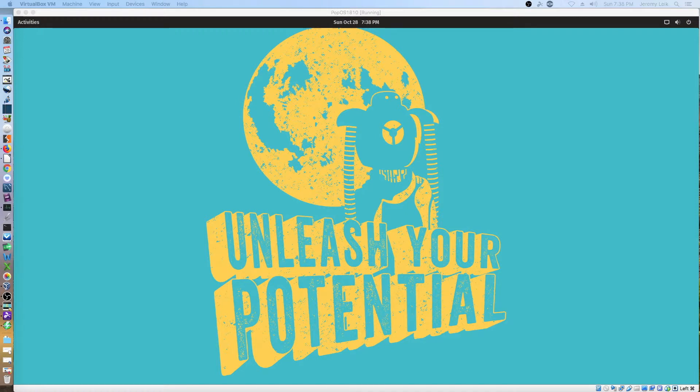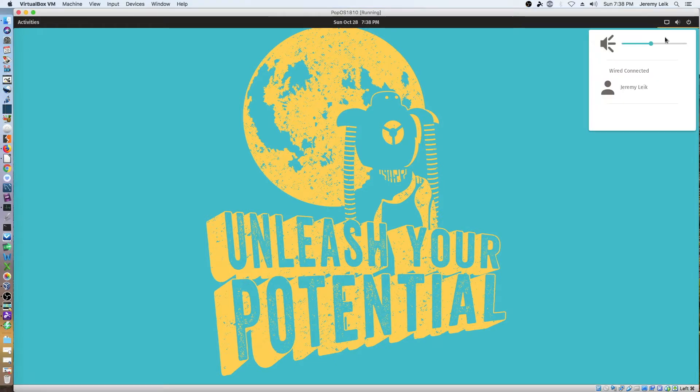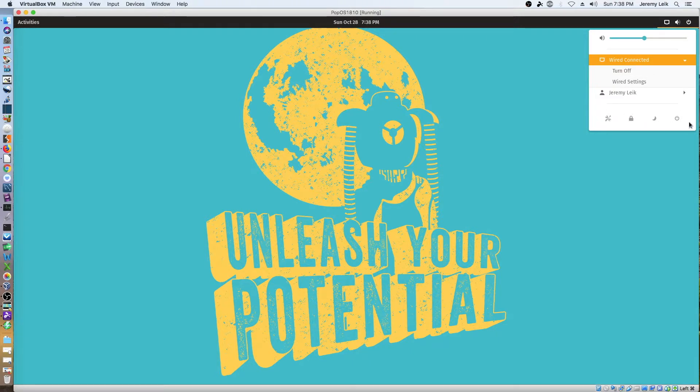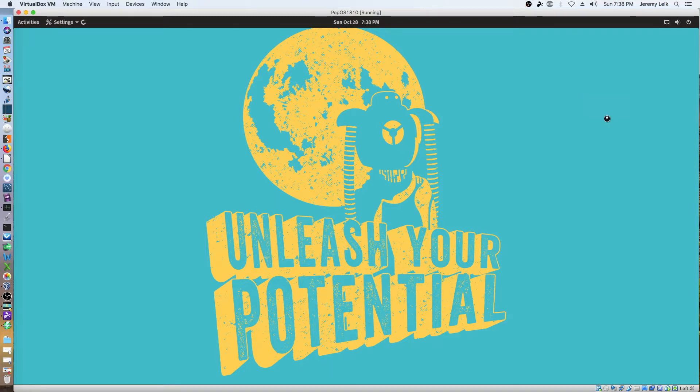We are back in our Pop!_OS. And before I messed it up before, we were taking a look at our options in the corner here. Wired connection. On off. Wired settings. Lock. Sleep. Power off. Which really, I think they could have combined somehow. System settings.